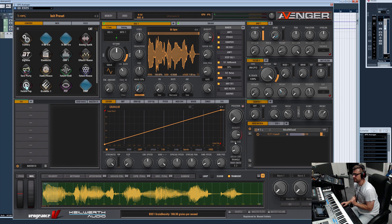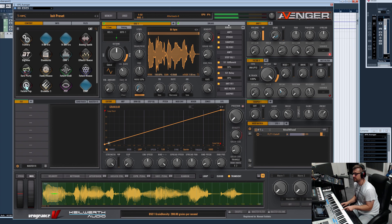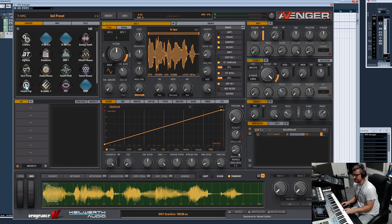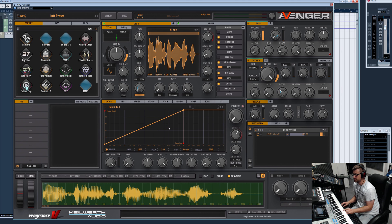Be aware that the more grains you play, the more voices you have, and this can use more CPU. At 10 grains it takes about 6% and at 200 it takes 8% on my machine. Let's choose 100. Then you have the grain size — let me choose the default envelope.